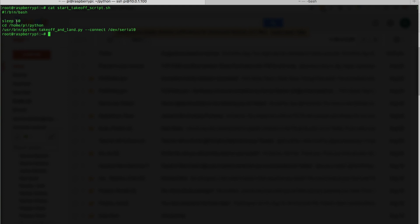It's a very basic script. What I'm telling it to do is sleep for 60 seconds, then change into the Pi directory. And inside of that is a Python directory. And that was the one I just showed you guys that has the takeoff and land script.